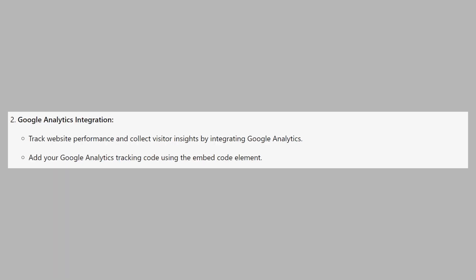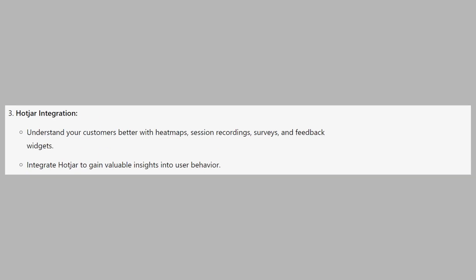Track website performance and collect visitor insights by integrating Google Analytics. Next, add your Google Analytics tracking code using the embed code element. Understand your customers better with heat maps, session recordings, surveys, and feedback widgets. Now integrate Hotjar to gain valuable insights into user behavior.